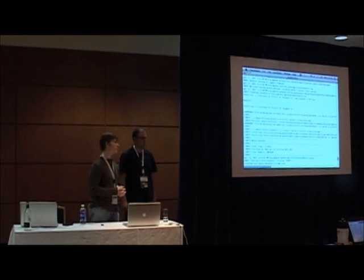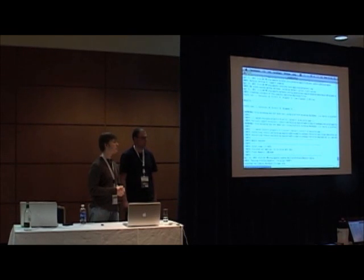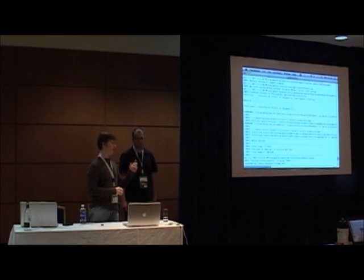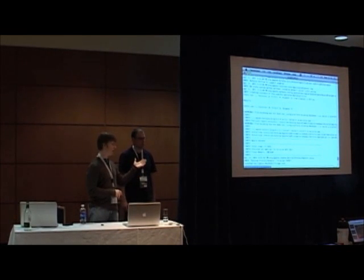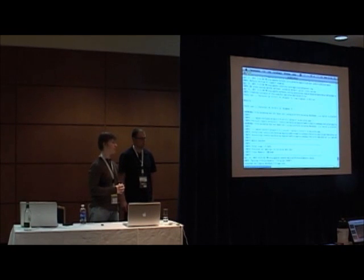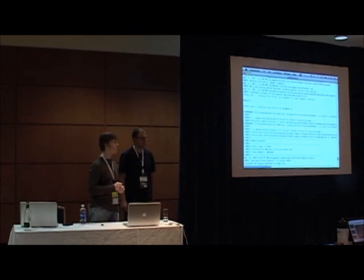The second question was about deploying the JDBC driver into the server lib directory. Is it possible to have application-specific data sources deployed with the application? Yes — there's an annotation in EE6 that is useful for that: the @DataSourceDefinition annotation. You put that in your application and it's part of the EE6 spec.